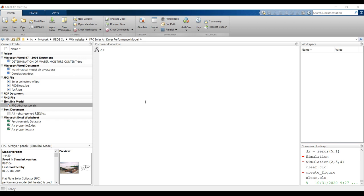Hi everyone. Our main subject today is about a solar air dryer performance model — specifically the use of a flat plate solar collector for drying purposes or process heat. First of all, you have to open MATLAB.